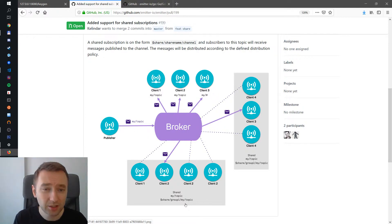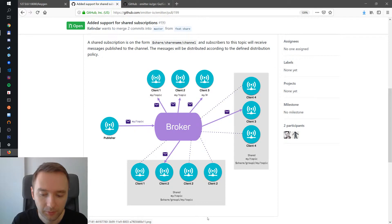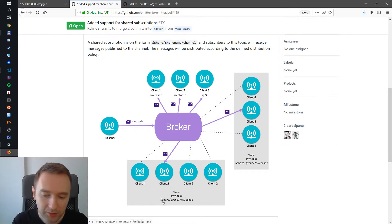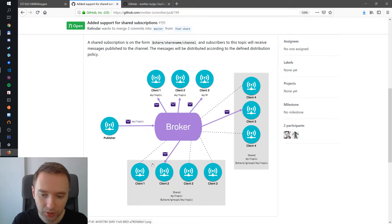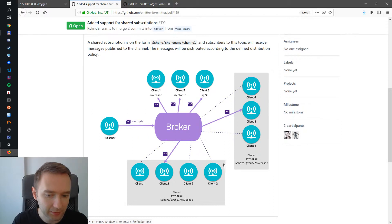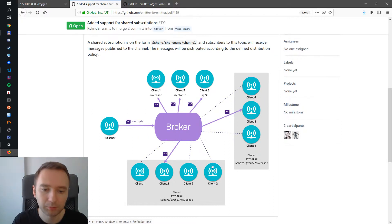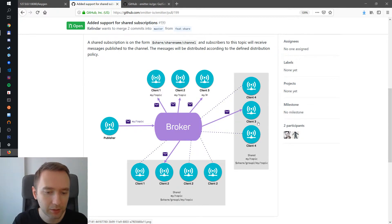So the way it's working here is that, let's say you have a few clients and they are subscribed to the shared topic. A message comes in, only one of them gets a message, randomly. One random. And you can have several of those groups for the same message, another group and some other clients.